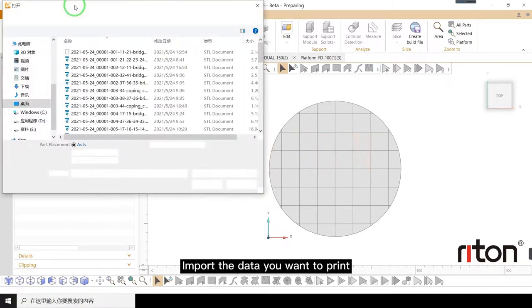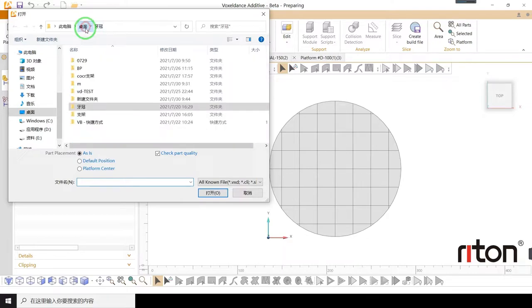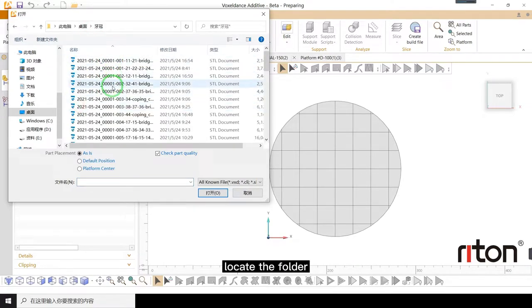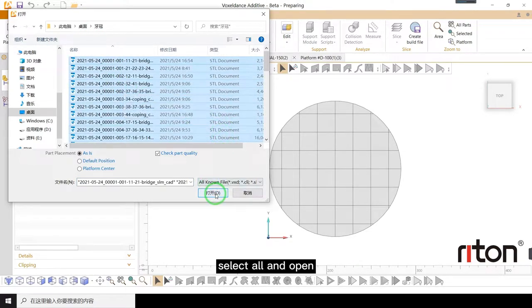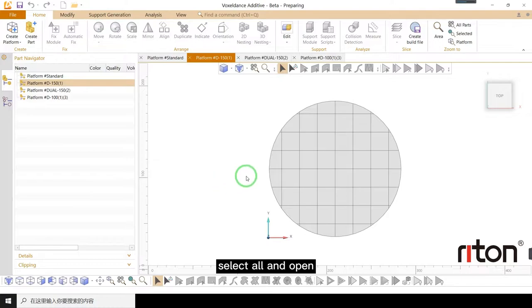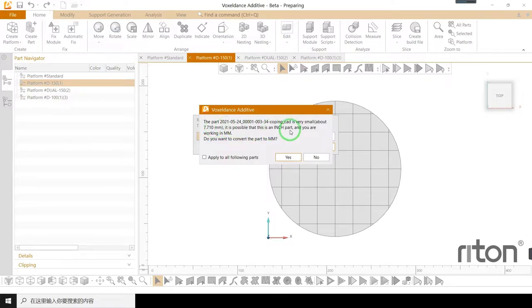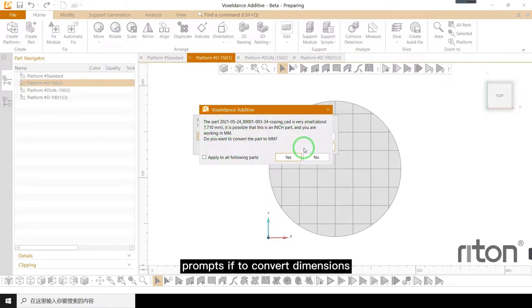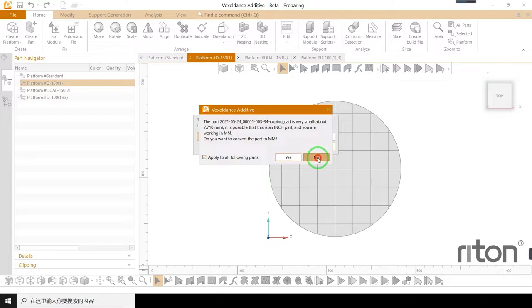Import the data you want to print. Locate the folder, select all and open. Prompts if to convert dimensions. Apply to all and click no.